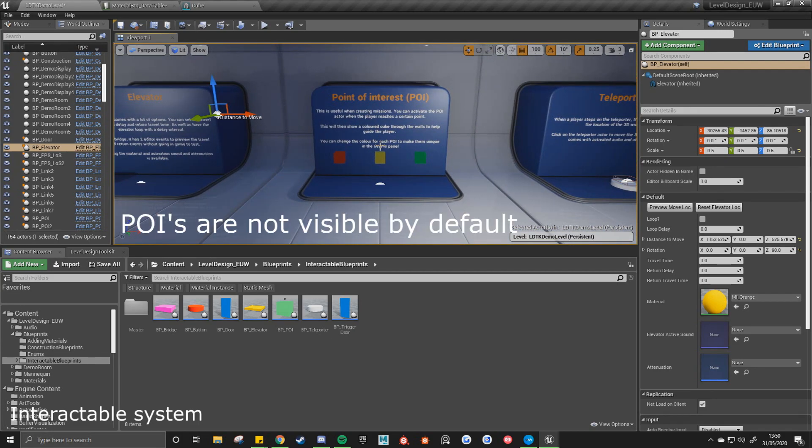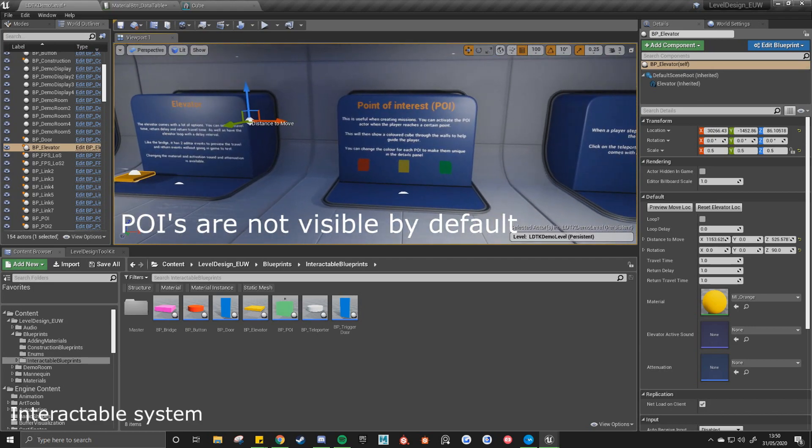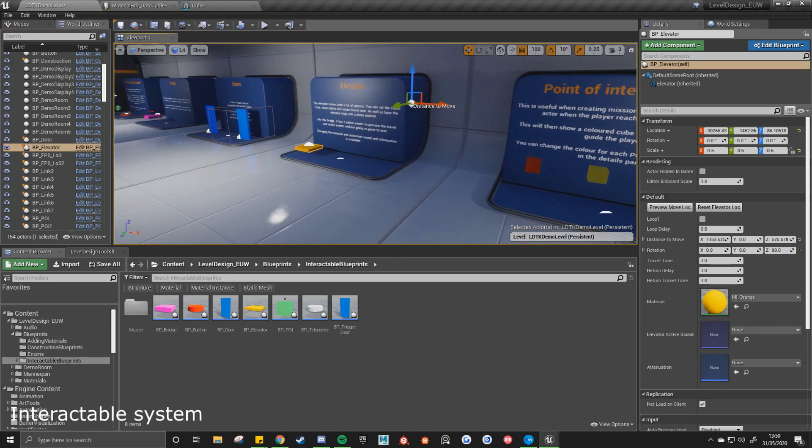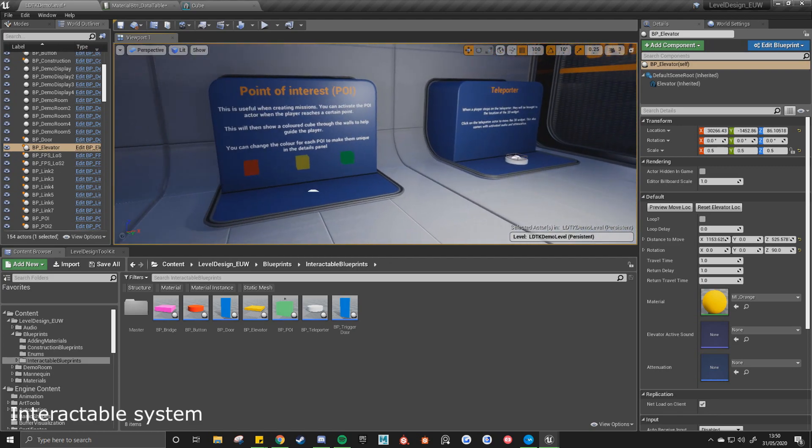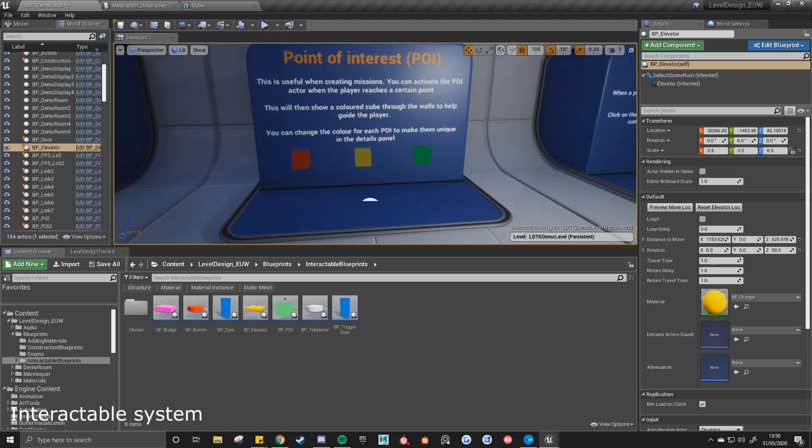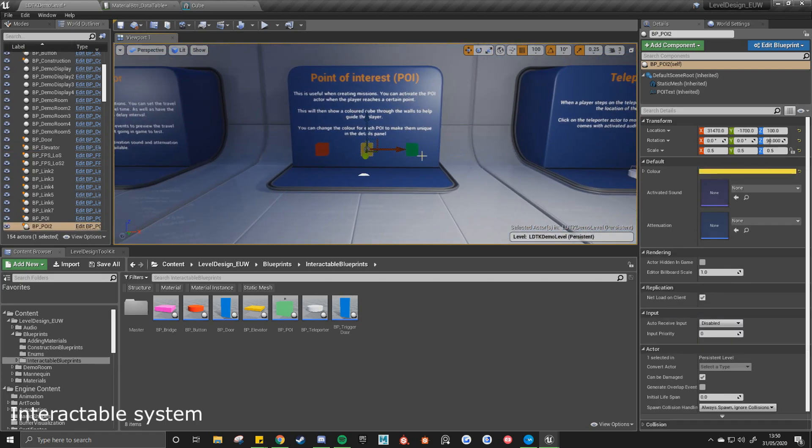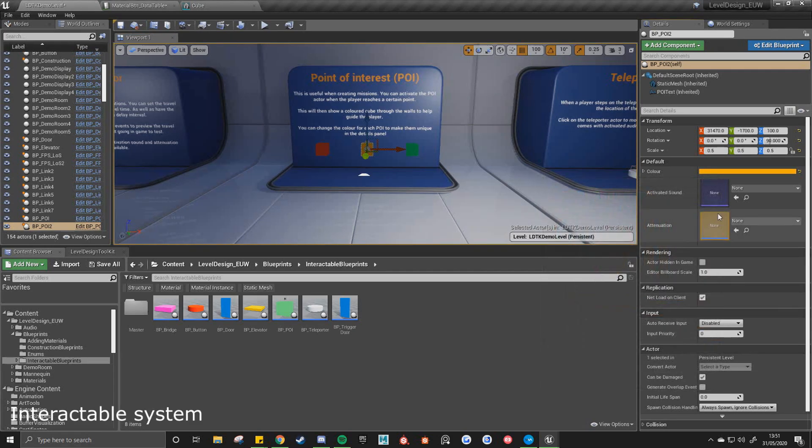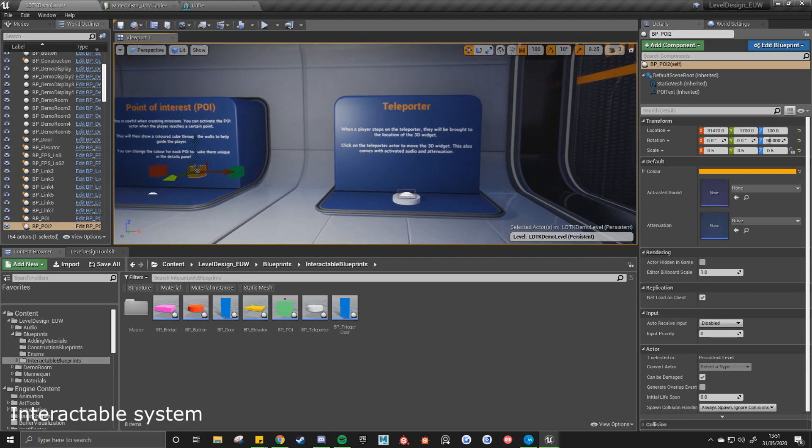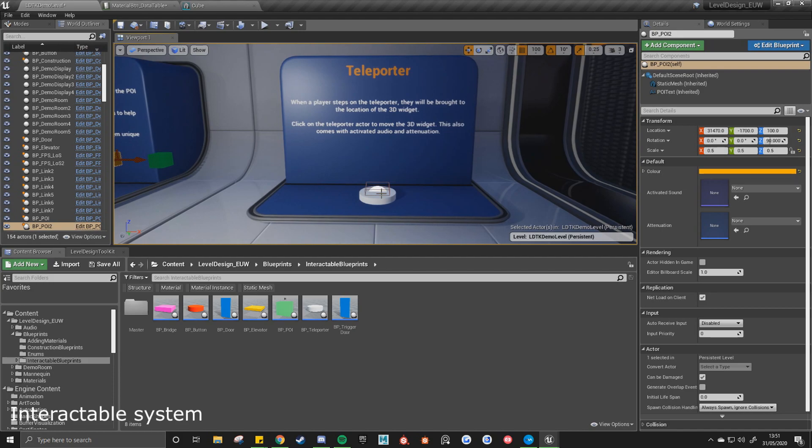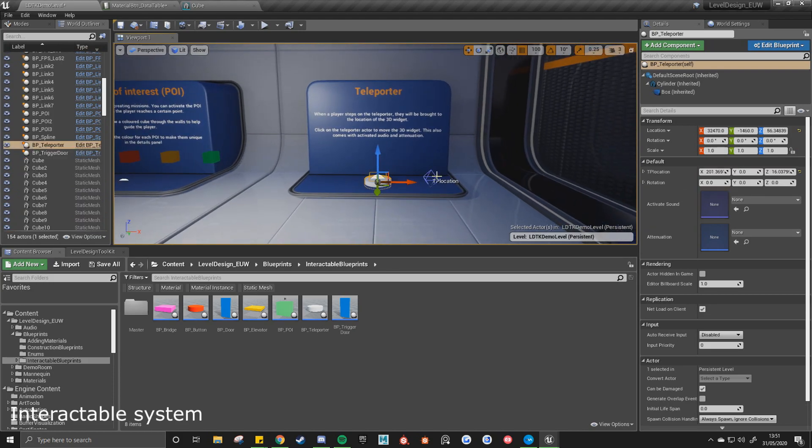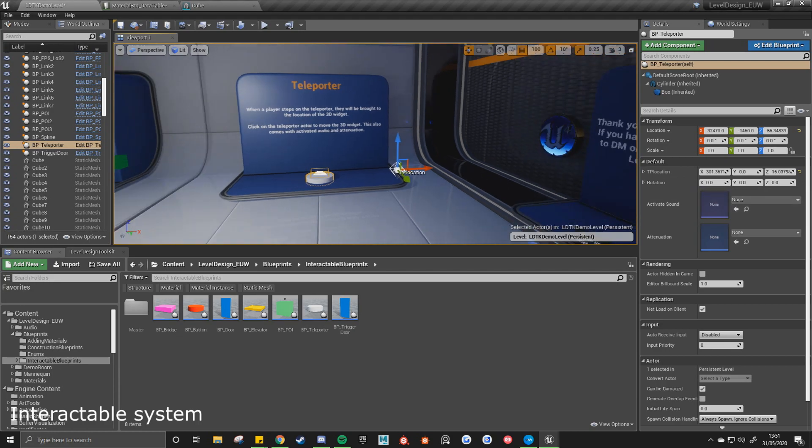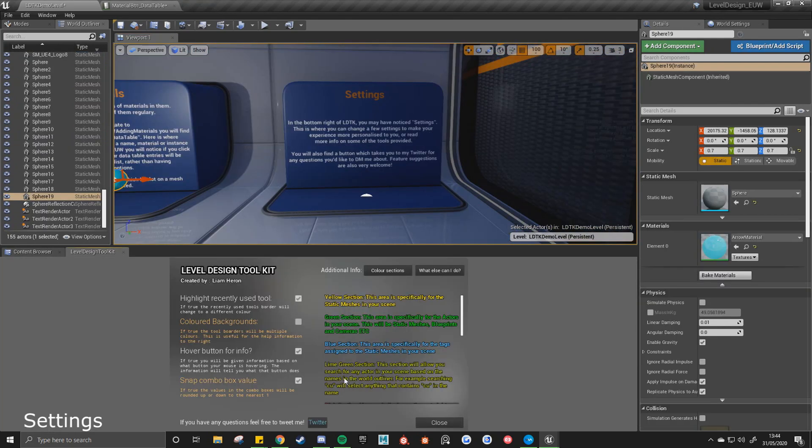Another point of interest actor can be activated again by a button. It can be useful if you want to create like a mission scenario where the player reaches a certain point and you activate the button, and that might trigger one of these POI actors. So if I select it, you'll see it showing up through the walls, and we can also change the color. It can be unique. And then again the activated sound and the attenuation. And then the final interaction blueprint is the teleporter. So if the character steps on this teleporter, they'll be brought wherever this TP location 3D widget is. And again it's got the activated sound and the attenuation. So if I click on settings...